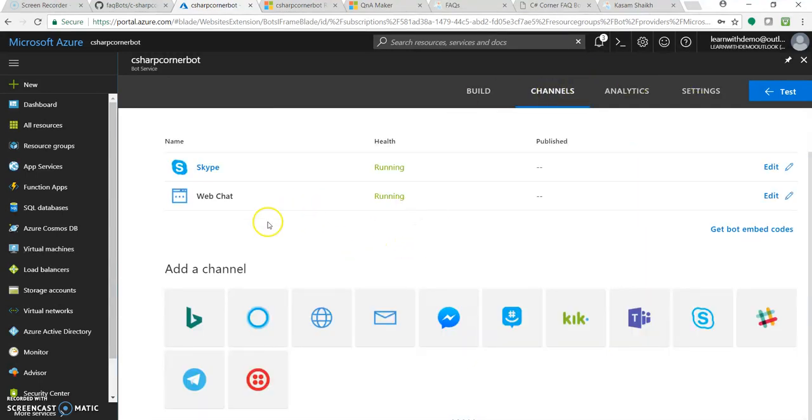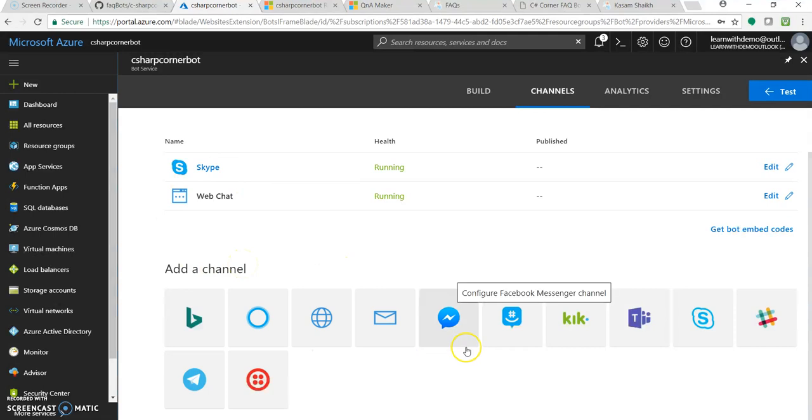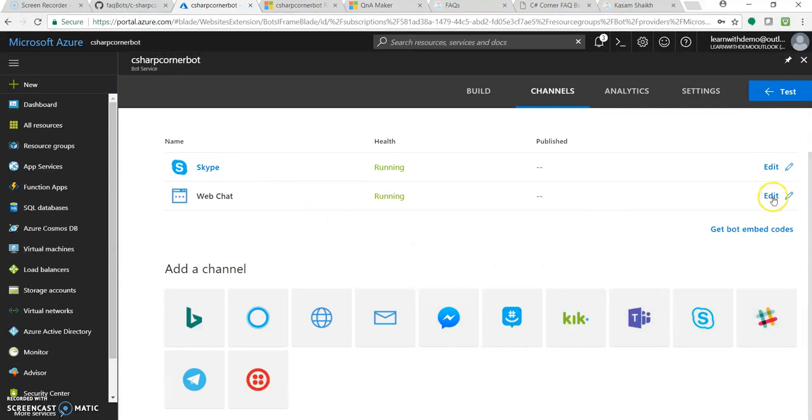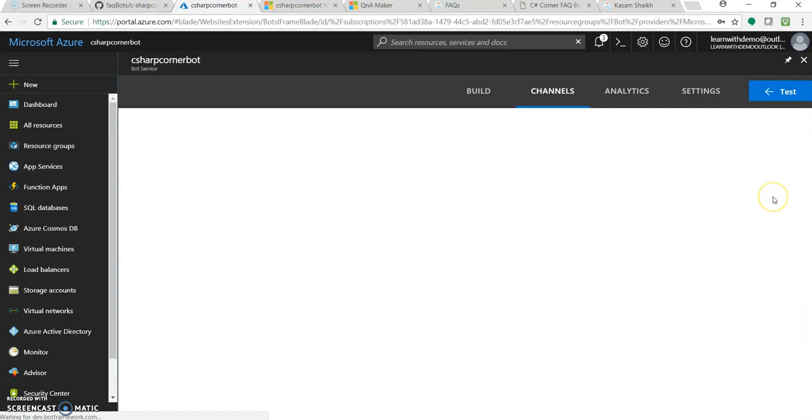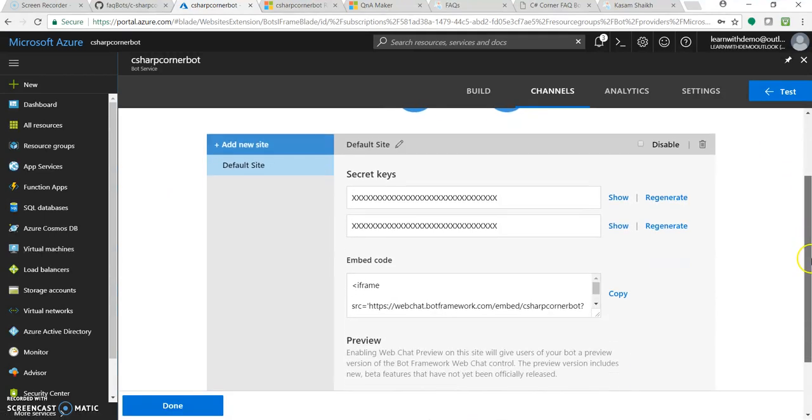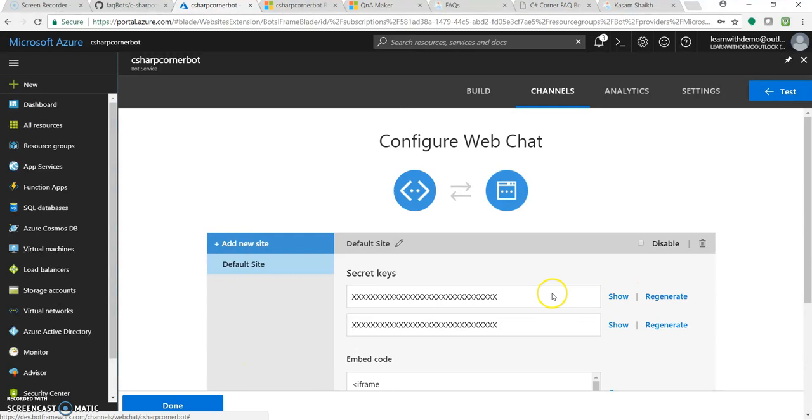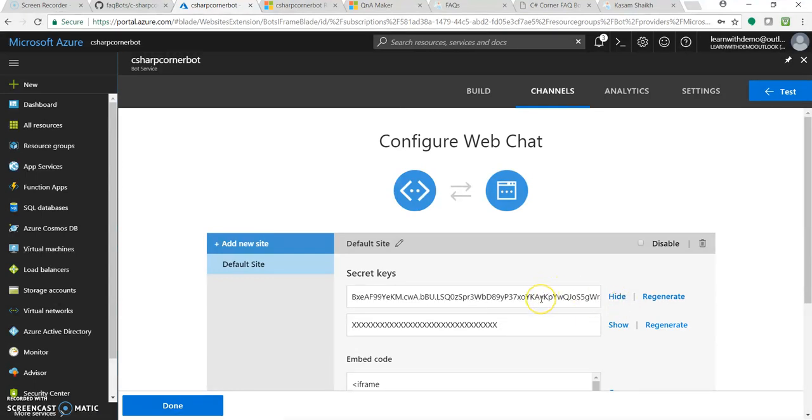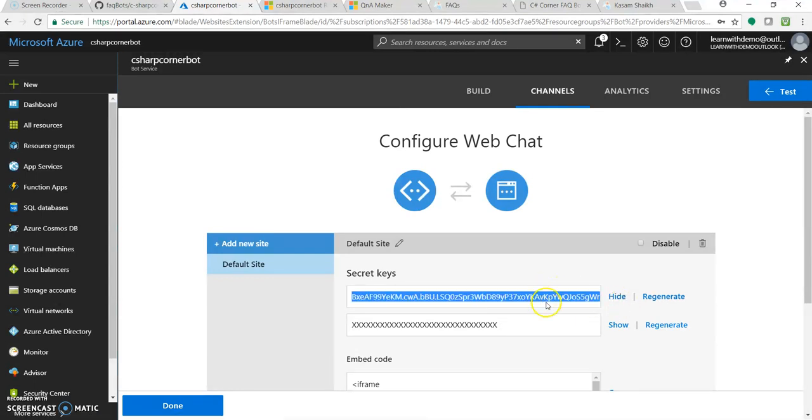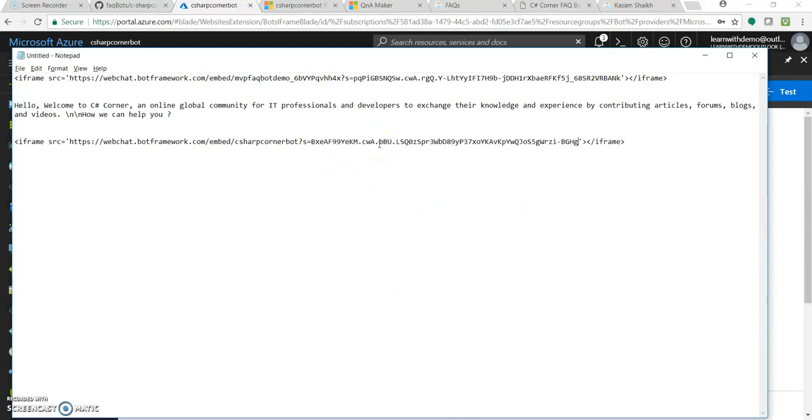So as of now, as you know, it's running in our Skype and web chat. It could be added to Cortana, Bing, Telegram, Skype for business and on. So let's click on this web chat, Edit. Here we can get an embedded code to get it into our application. Let's copy this. Let's click on show secret key. Copy this key and paste it in this embedded URL over here. Copy this entire URL.